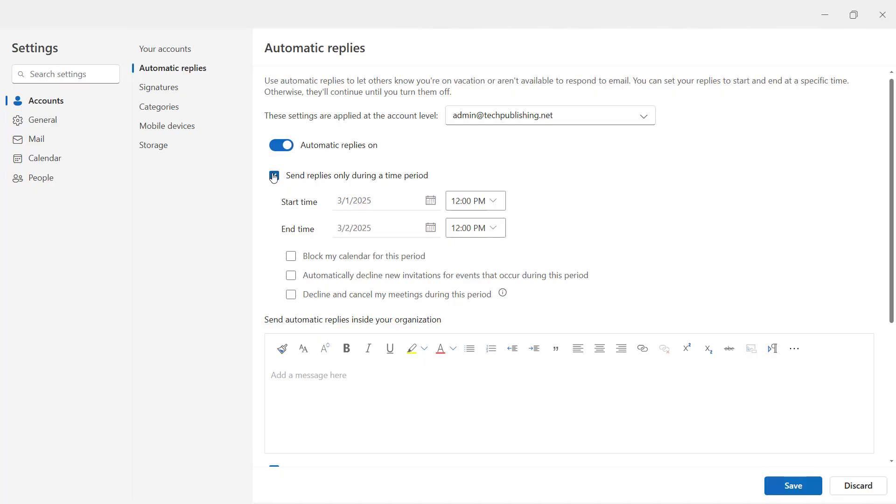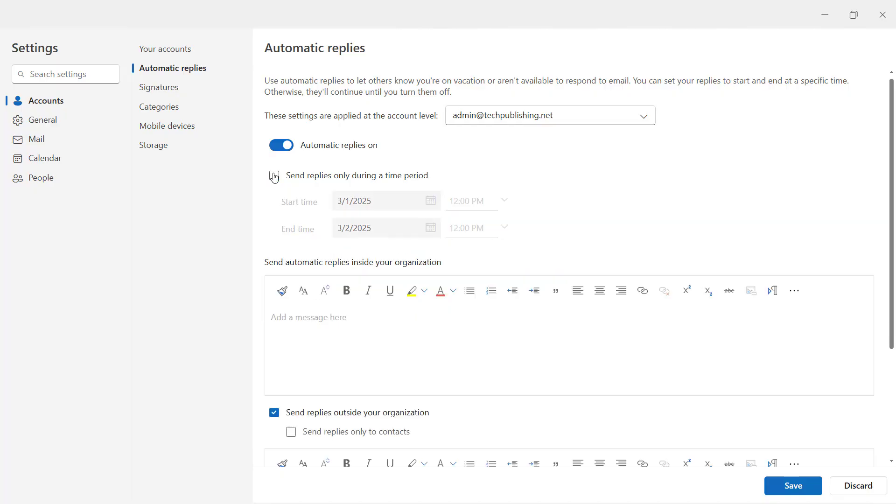So if you're always out of the office and you always want to send an automatic reply, just uncheck that, and whatever we type here will always get replied to the sender.